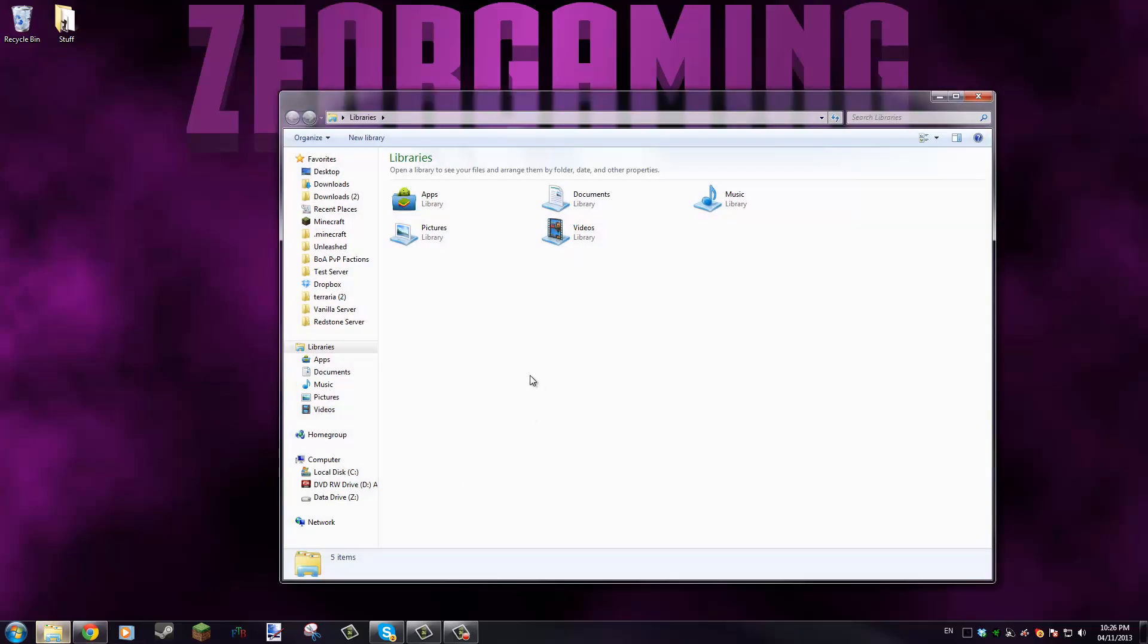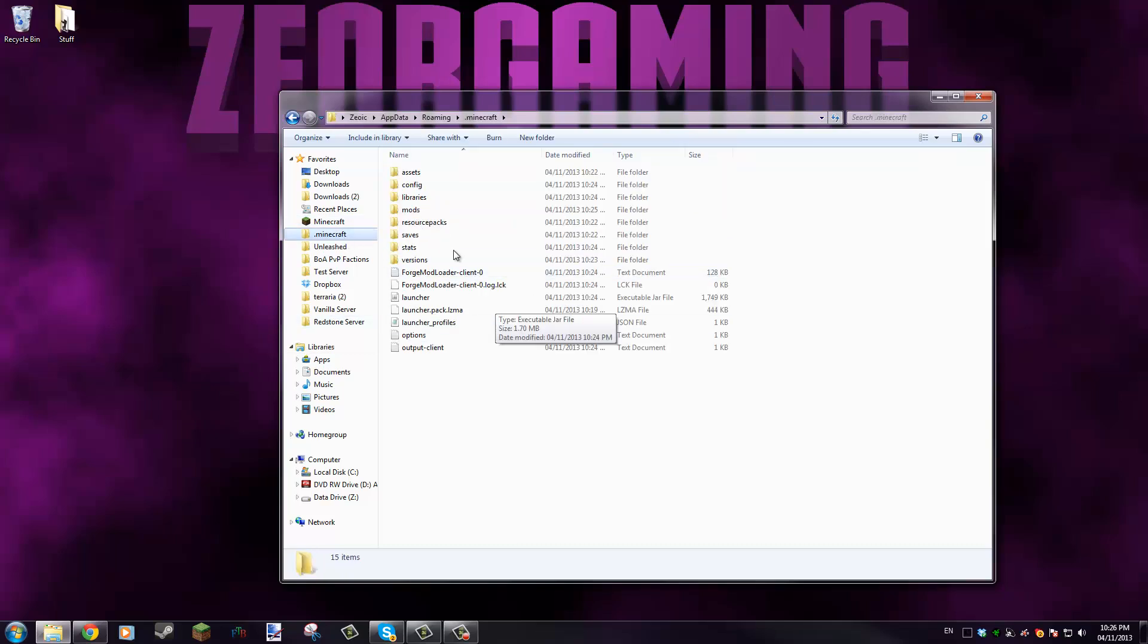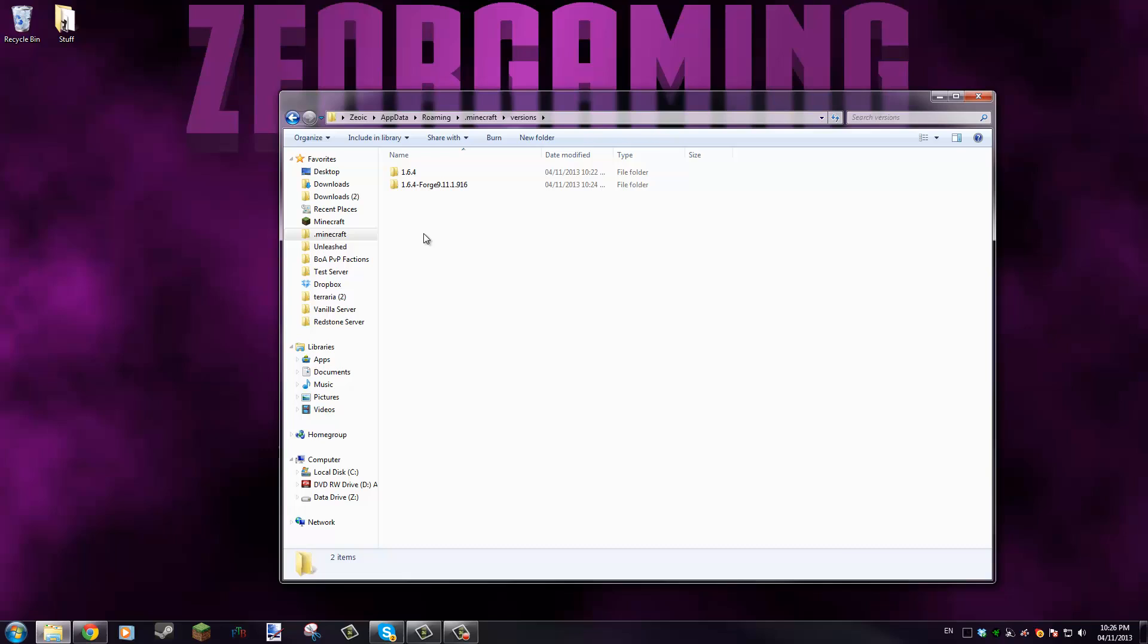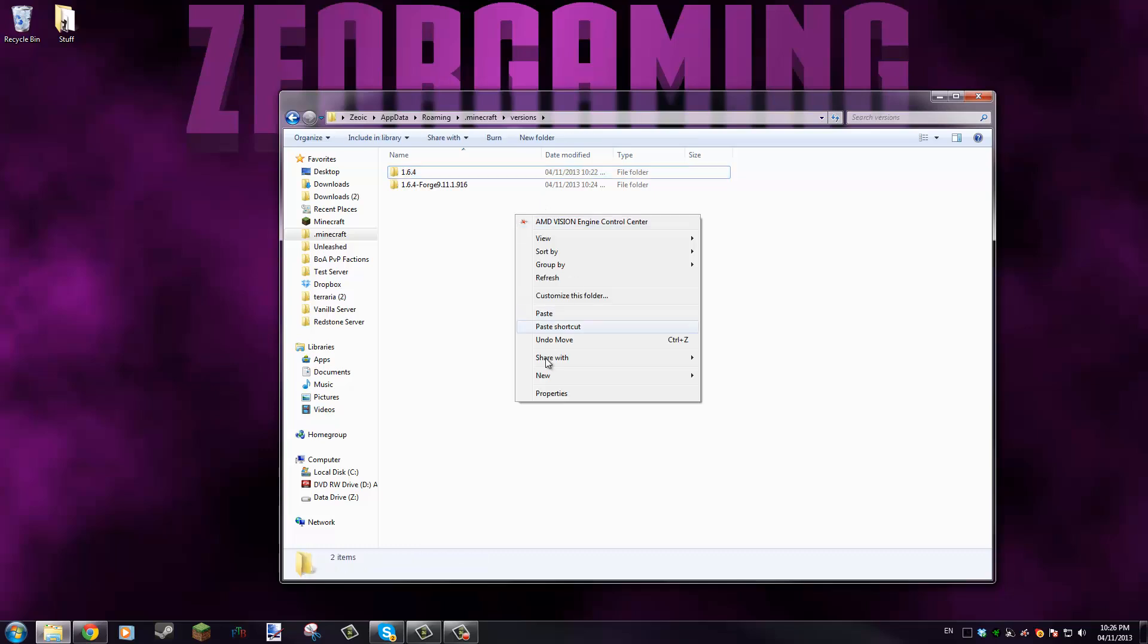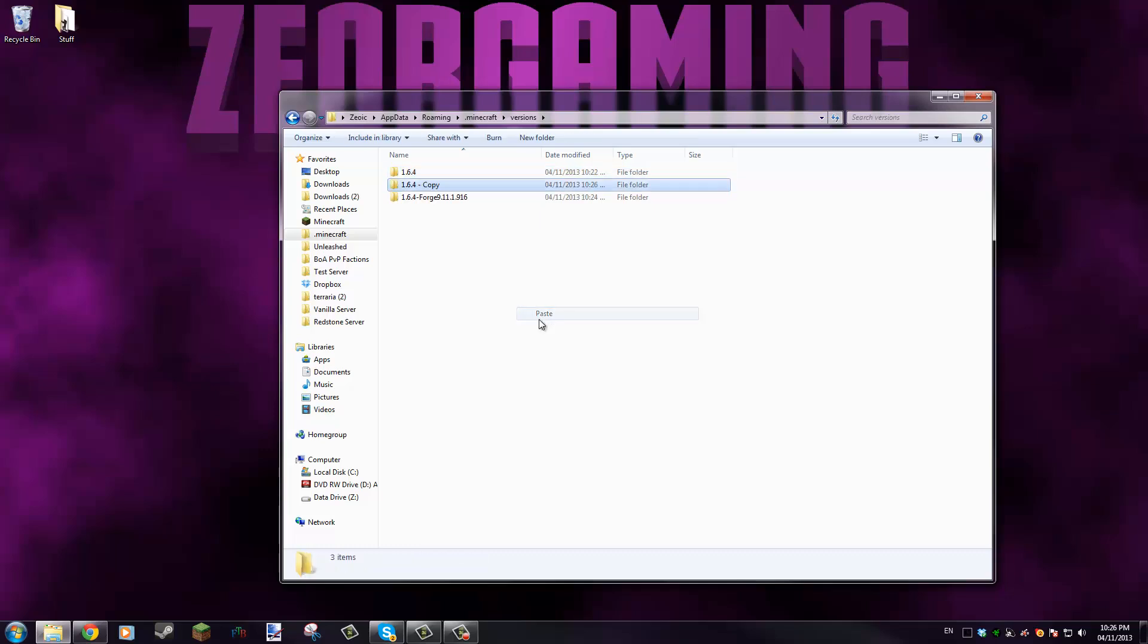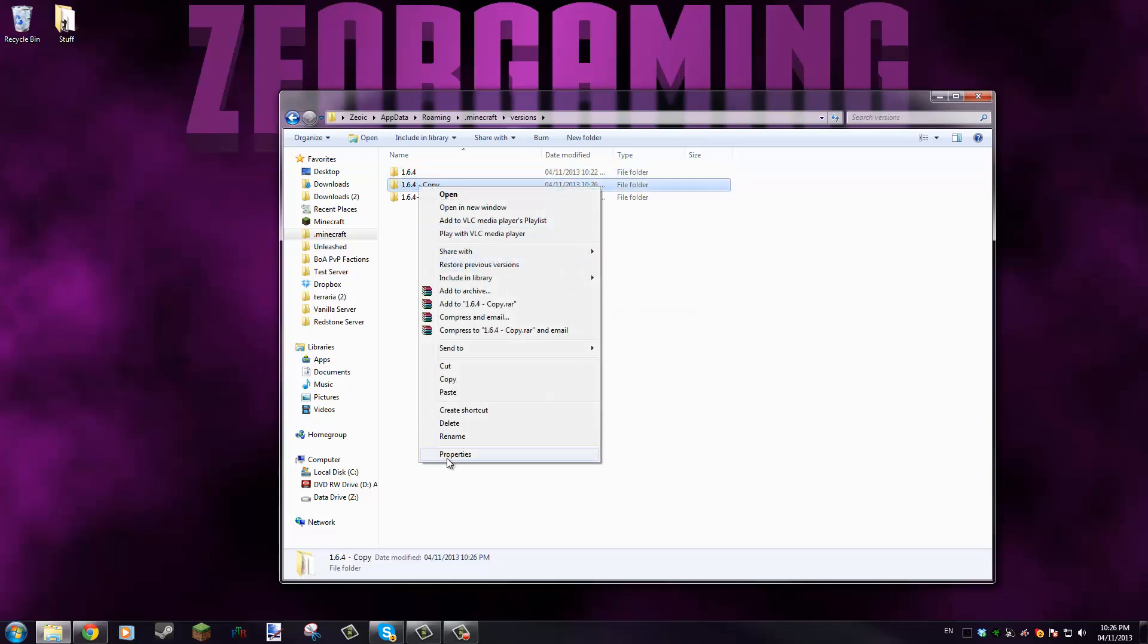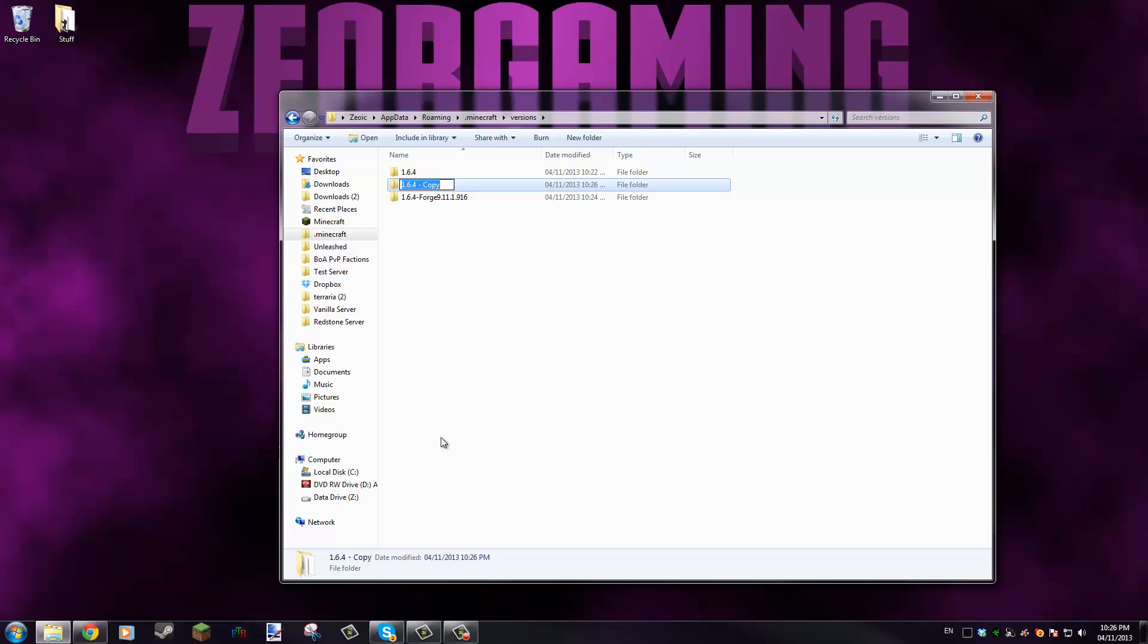But if there's other mods that require actually editing the jar file like OptiFine, for example, you're gonna want to go to your .minecraft again and then go to versions. Say we're installing it for 1.6.4, you'd copy that folder, then you would paste it again.